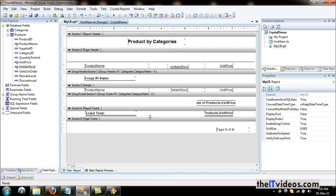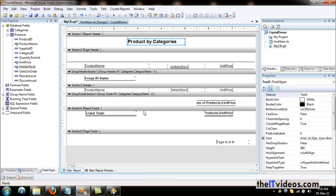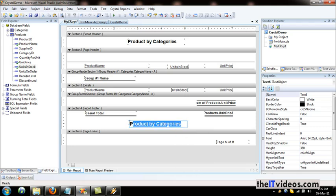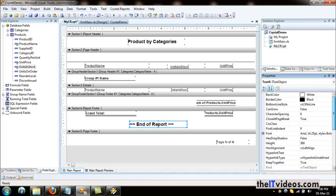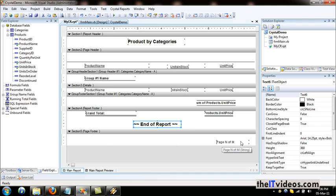Now for the report footer. I'll add a text box object and type 'End of Report'. This goes in the report footer, not the page footer. At the footer of each page we want the page number to appear, while at the end of the report we want 'End of Report' displayed. I'll hit save.